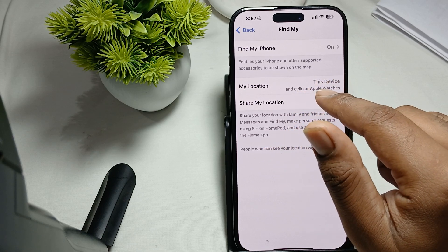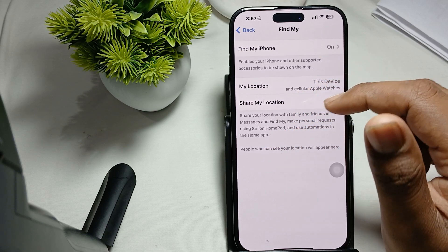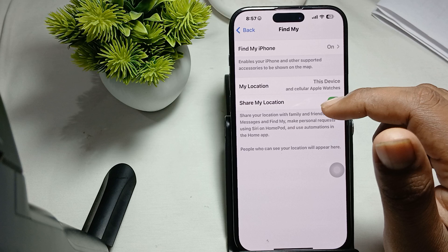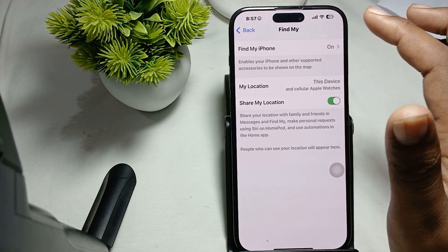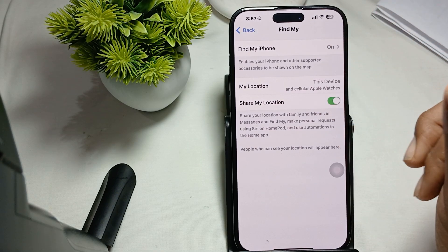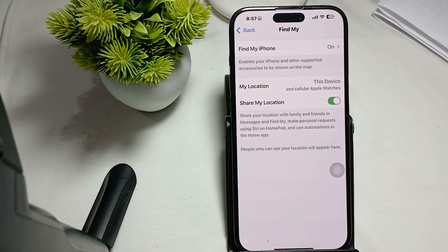These are the steps to activate Find My. Thank you, have a nice day, and subscribe to our YouTube channel for more information. I hope this video is very helpful for you.